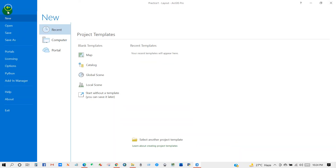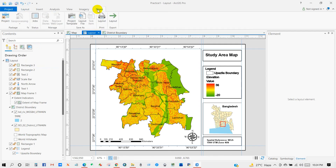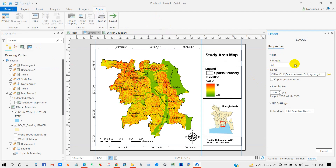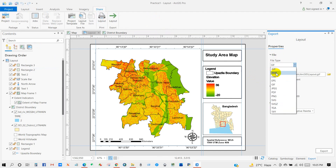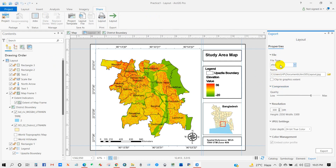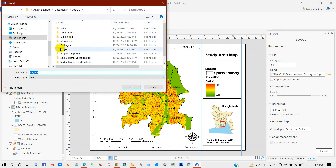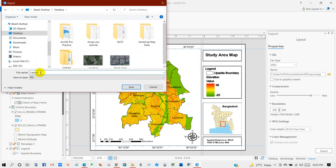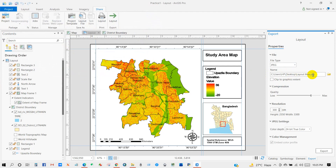You can save the map from here using Save As. To export the map, go to Share, then Layout. Under Properties, set the File Type — you can save in several formats like JPEG, BMP, EMF, GIF, JPEG, PDF, and many more options. I'm saving as a JPEG file. I'm going to give it a name — 'Layout Map' — then click Save. Set compression quality to maximum. For resolution, you can save at 700, 800 DPI, or less or more. Set color depth to 24-bit true color, then click Export.